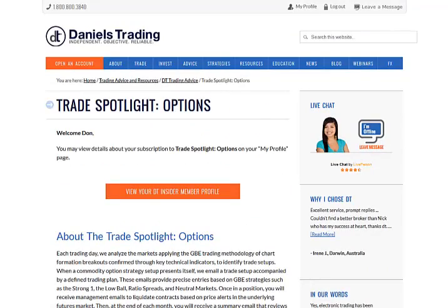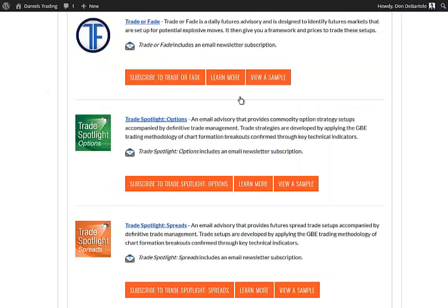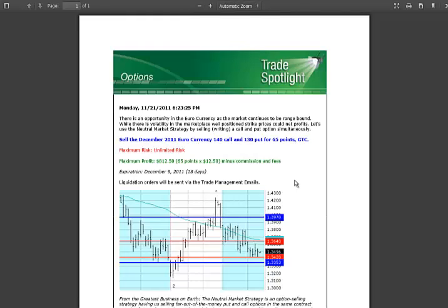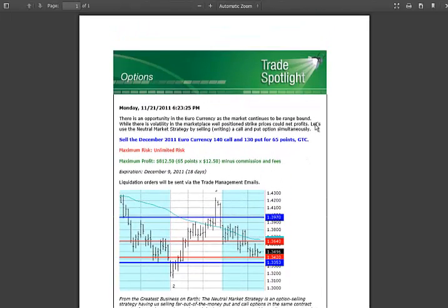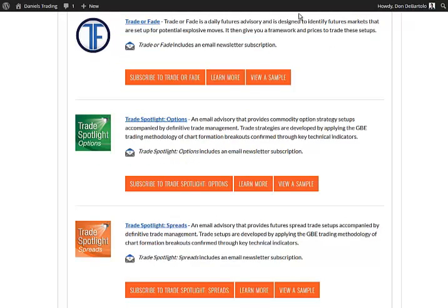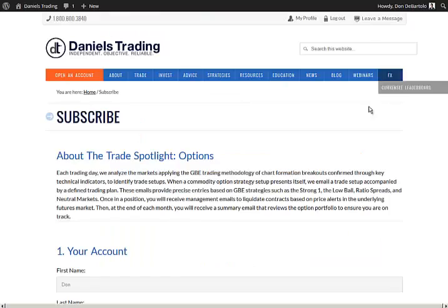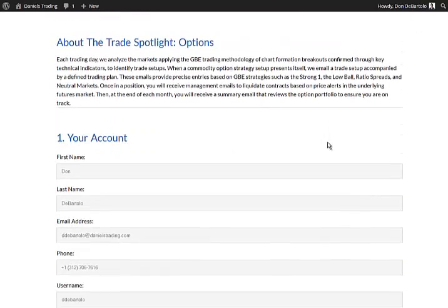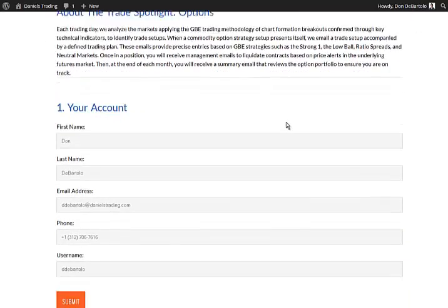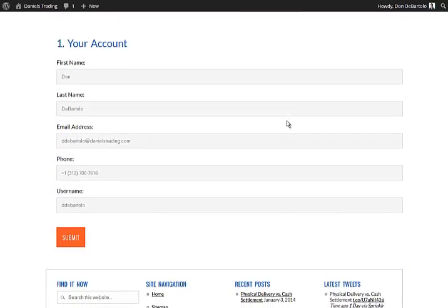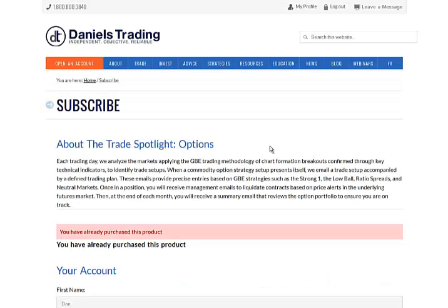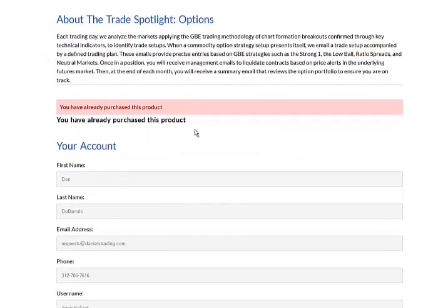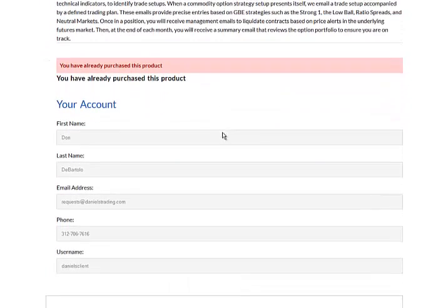Going back, I can view a sample of each newsletter. And going back again, I can subscribe. By selecting this button, it'll take me to this page where I can subscribe to the Trade Spotlight Options. And you'll notice my contact information is already populated. I simply just have to hit the orange Submit button and I will have access to this product.